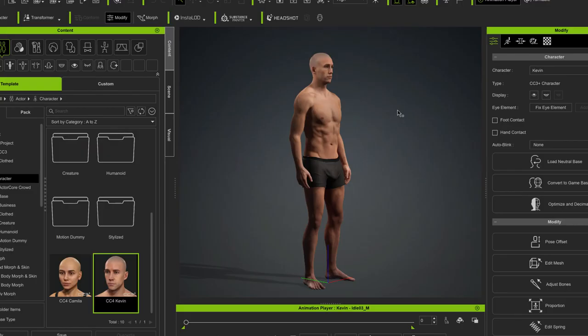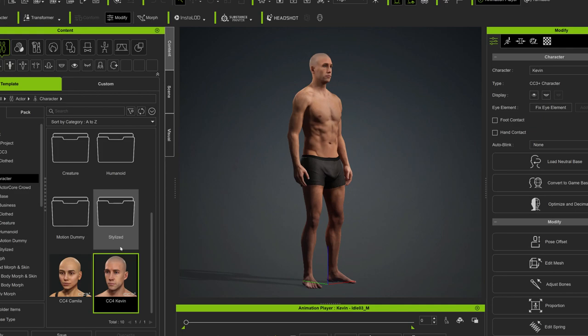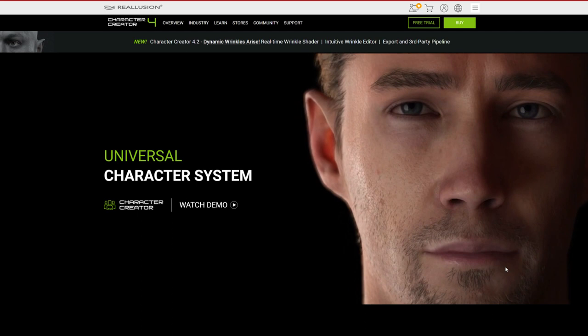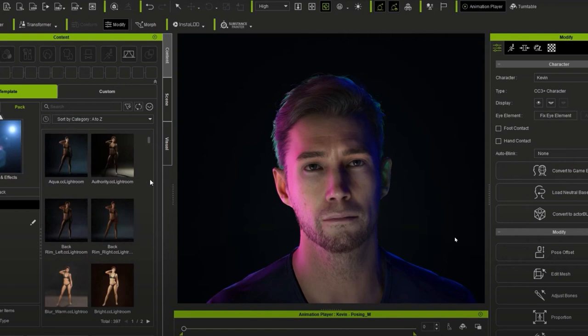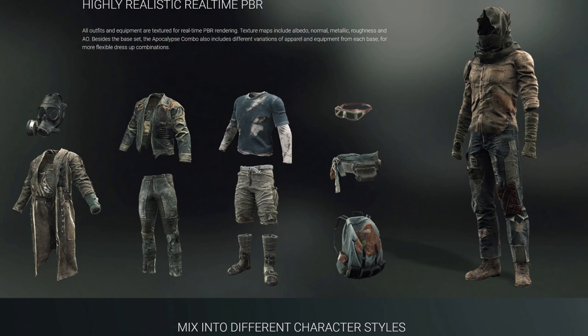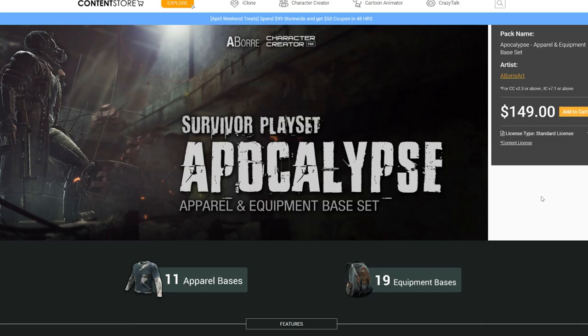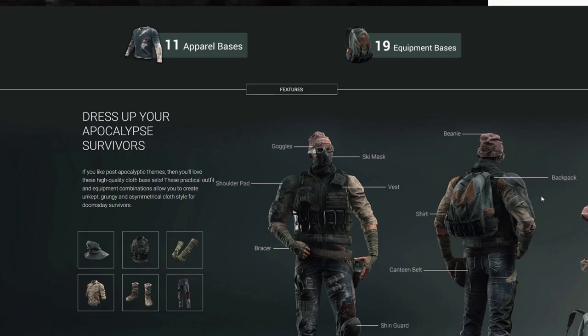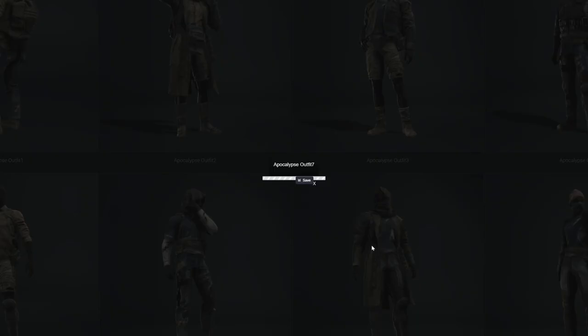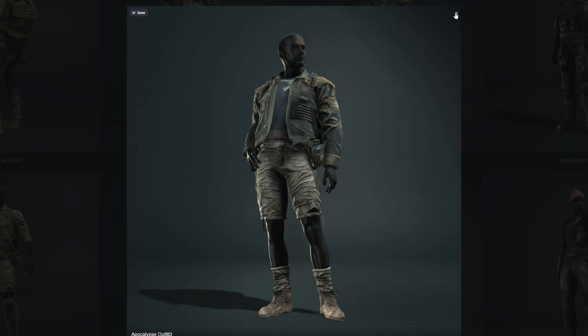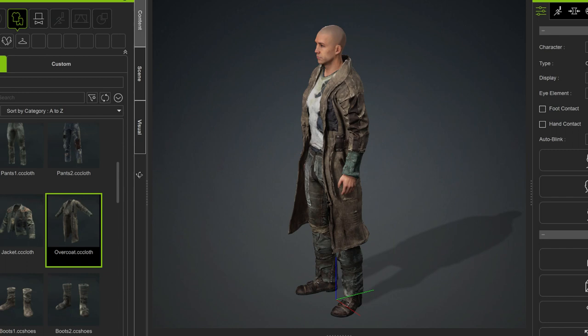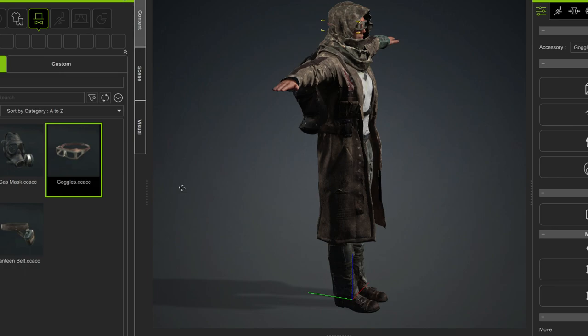For the character creation, I used separate application called Character Creator 4. This program, produced by Reallusion, is a part of a larger software package and contains itself many libraries and marketplaces, where you can get all different kind of clothes and accessories to your character. I wanted my main character to look like a post-apocalyptic survivor, so I got a package with lots of Mad Max styled ragged clothes and props. After combining different jackets and hoods for a while, I was satisfied with the appearance of my character.